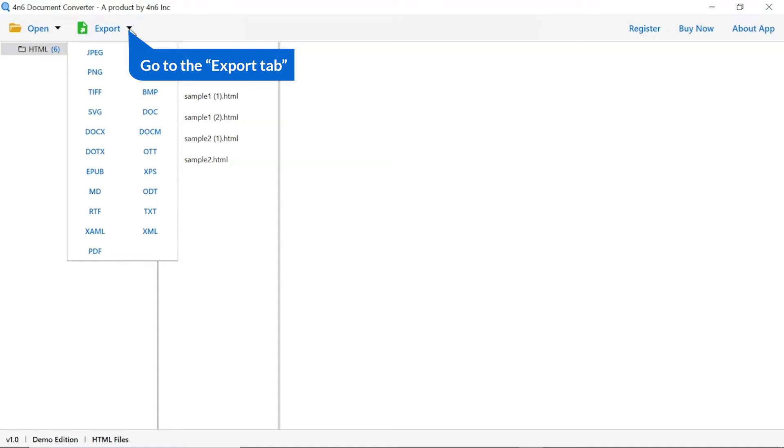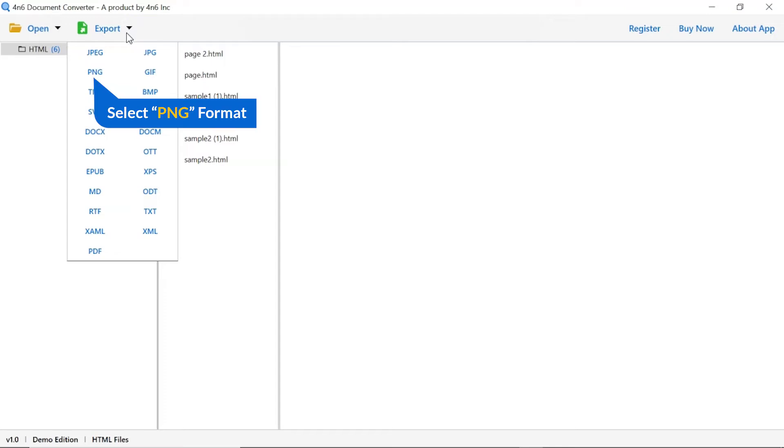The software provides export option to convert HTML files into different formats. We are selecting PNG format.